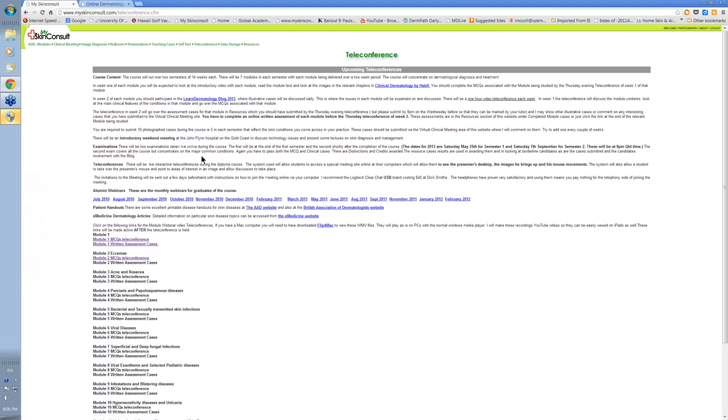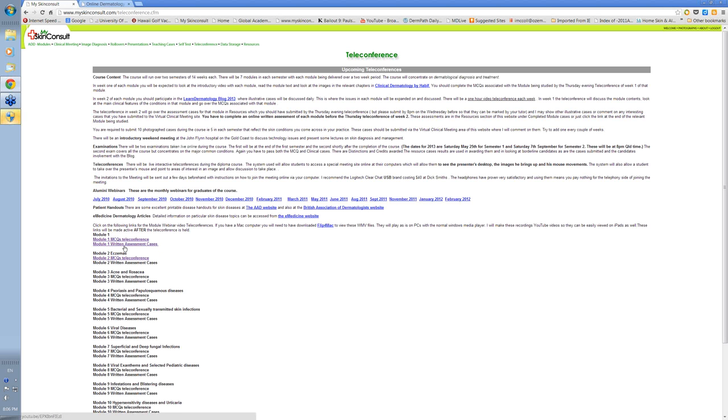Each week there's a teleconference, a video teleconference that lasts about an hour and a half, going over aspects of the modules. We look at answers to the MCQ in Module 1. We look at the written assessment cases that you've had to do for the module in Webinar 2.